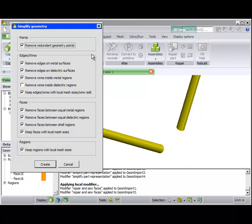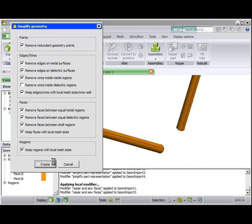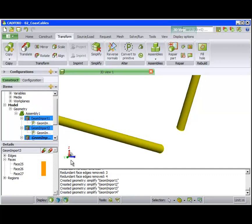In this tool specifically, we use the remove edges on metal surfaces. Click Create and the edges are removed.